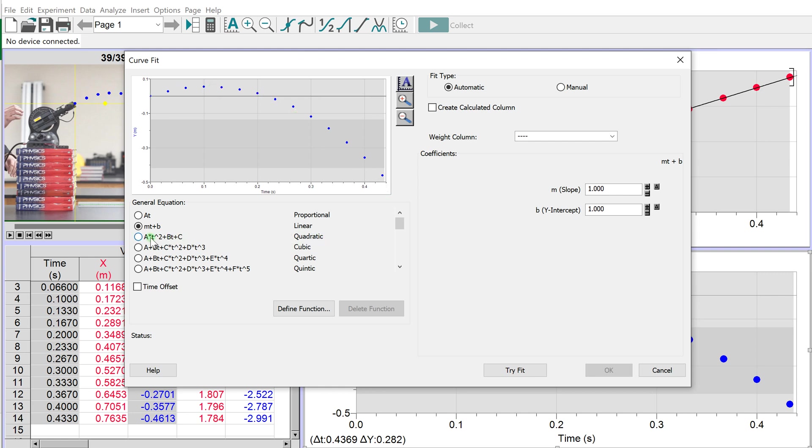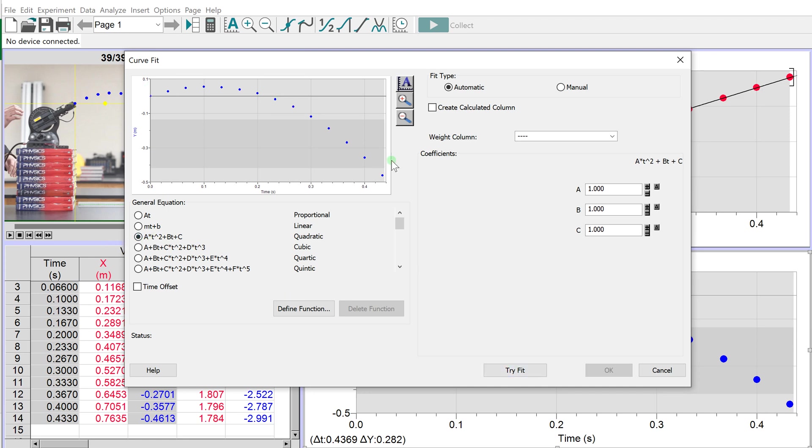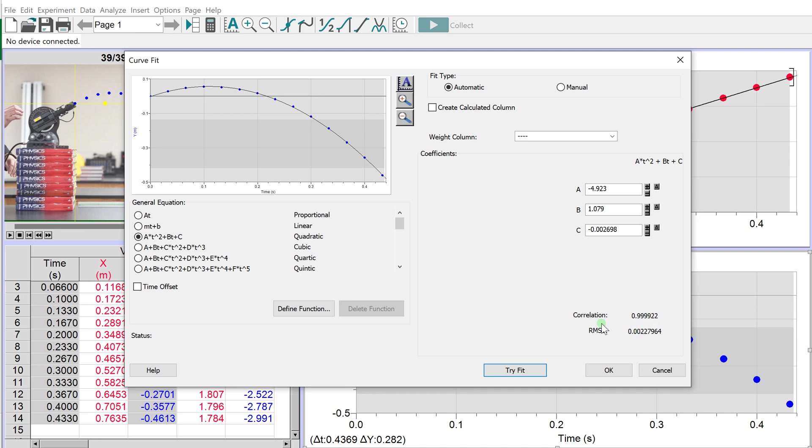Pick the quadratic option: at² + bt + c, where a, b, and c are constants in the quadratic equation. Click Try Fit to see if this equation fits the data. It gives us a correlation and root mean square error. A correlation of 1 is perfect, and root mean square error of 0 is perfect. We're really close. I think it's quadratic. Let's press OK.